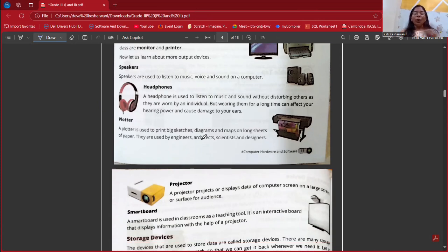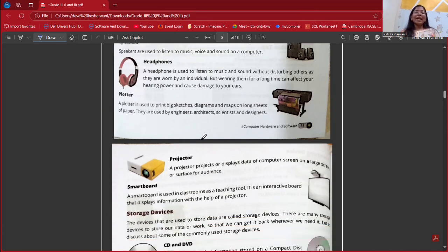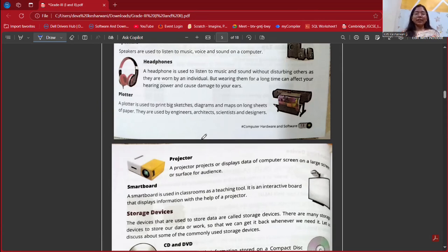We must not use headphones for a long time because they can harm our ears. Next is the plotter. A plotter is used to print big sketches, diagrams, and maps on long sheets of paper. These are usually used by engineers, architects, scientists, designers, and so on. It is just like a printer, but the printer is a small machine and the plotter is used to print bigger images.